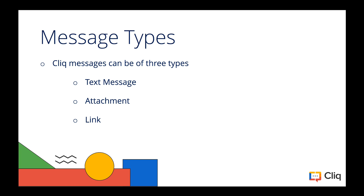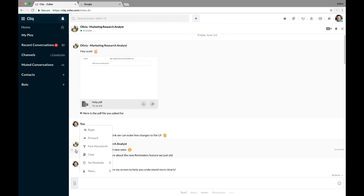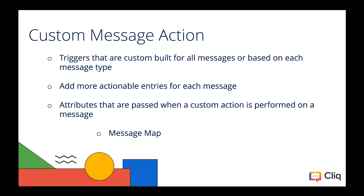Now that we have taken a look at the default message actions which Cliq has, let us take a look at how each of these actions work. I am in my Cliq home page and I have a chat window with Olivia here. To access the message actions view, you need to hover over a message and click on the ellipsis icon. You will find the reply, forward, and copy message actions listed here, and to perform an action just click on the respective one. Please note that the delete message action is active for an hour from the time the message is sent.